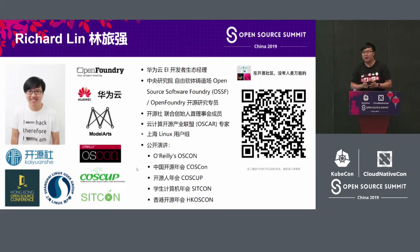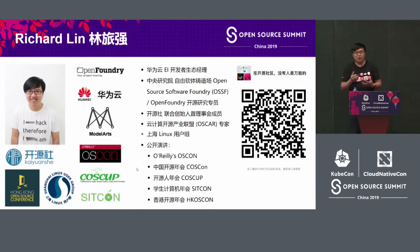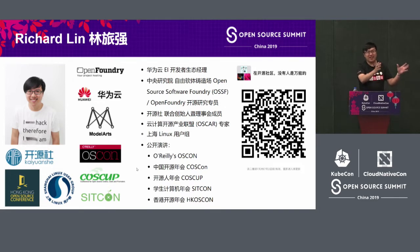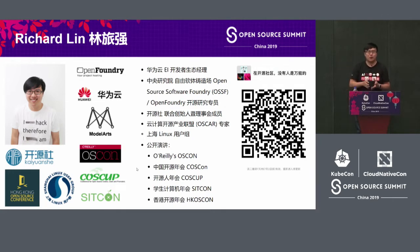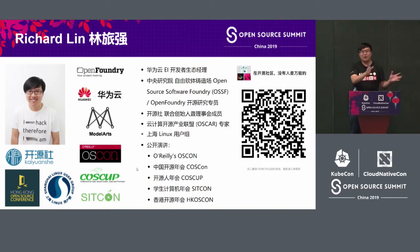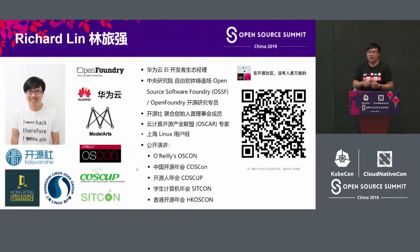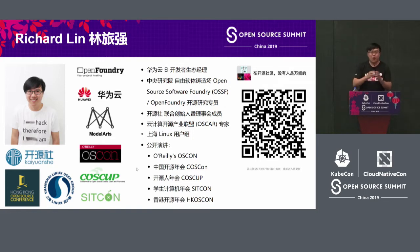I actually participated in the open source communities of both sides — Chinese mainland and Taiwan. There might have been some cultural shock and different opinions. I also invited some of the Linux speakers this year to the biggest open source conference in Taiwan — I invited 10 of them from different organizations.